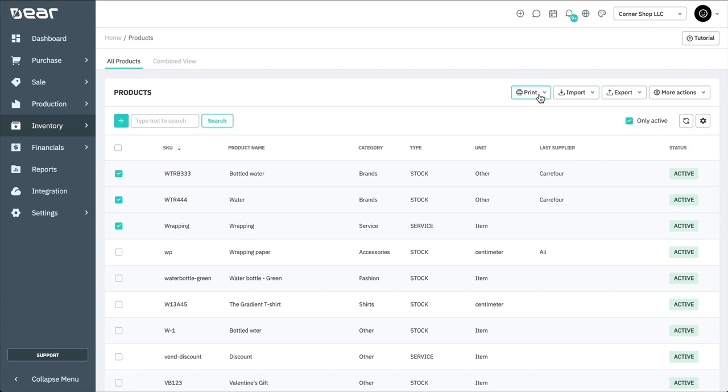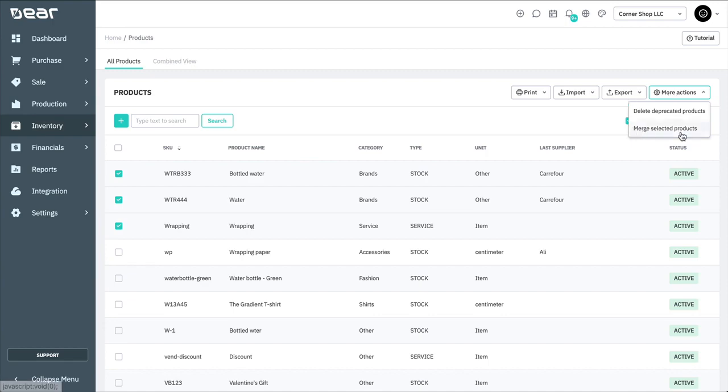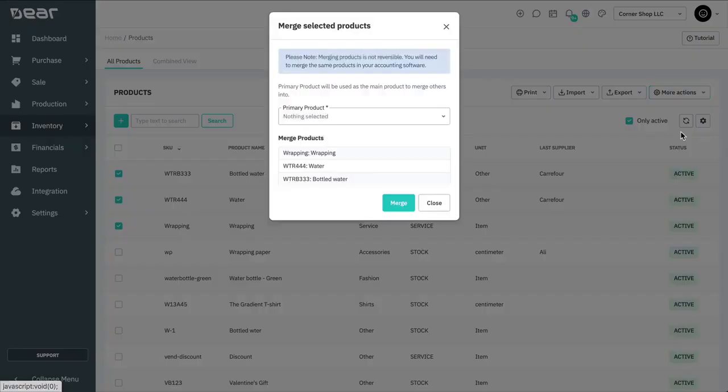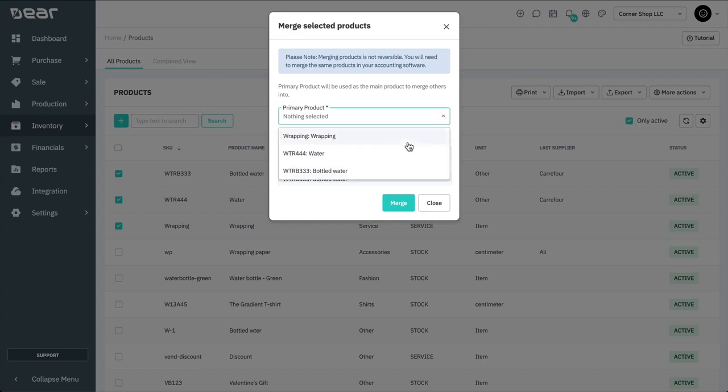To do this, select the products you wish to merge. Then, select More Actions, Merge Selected Products. Here, you can select the primary product record and select Merge to confirm.